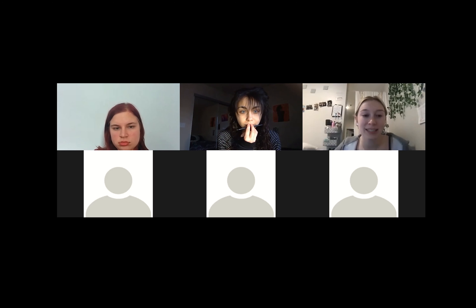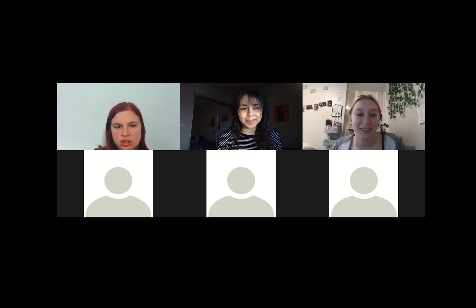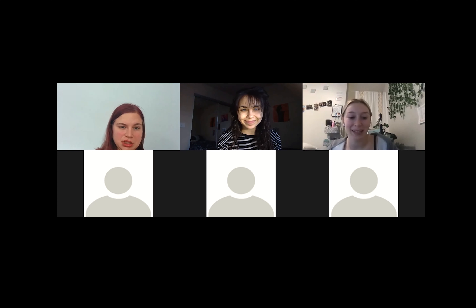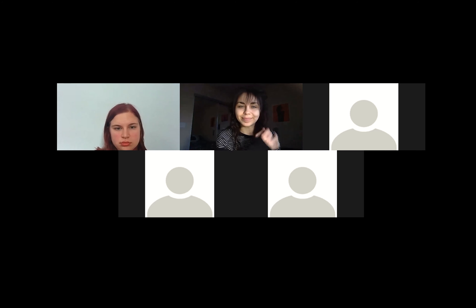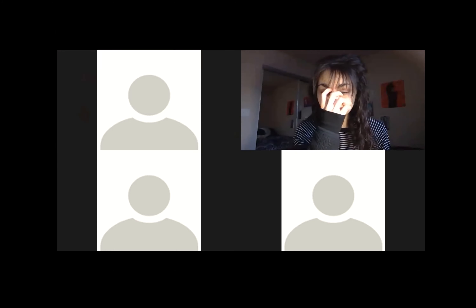It was nice to meet you all! You guys can email me anytime. Have a good evening — thank you, bye!